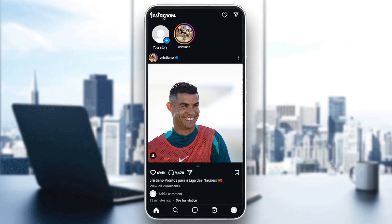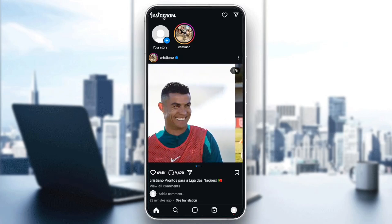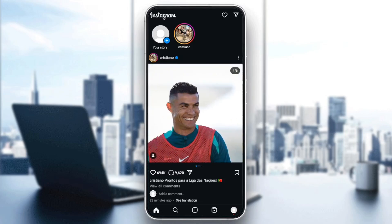If you can't start a live or you're having any trouble with starting a live on Instagram, this might be because of your internet connection. So the first thing you need to do is make sure that you are connected to a good internet, because Live on Instagram needs a good internet. If you are still having the problem even with a good internet, then try the fix I'm going to show you.